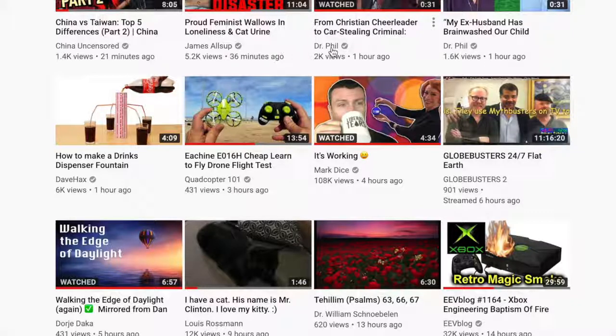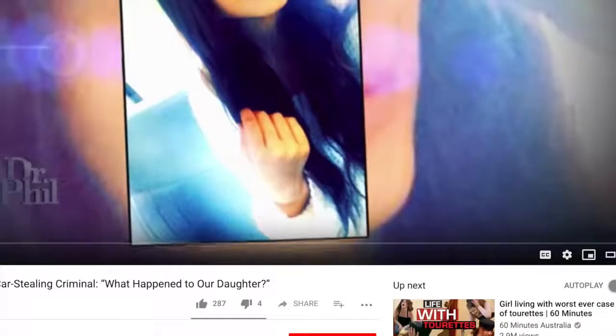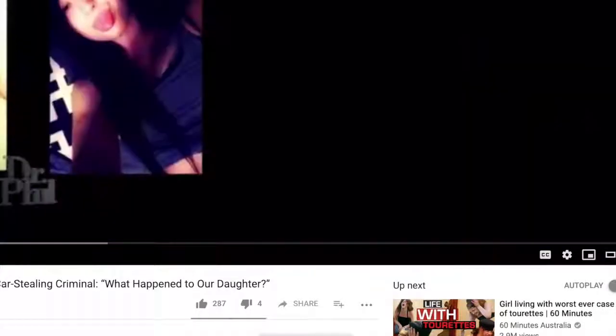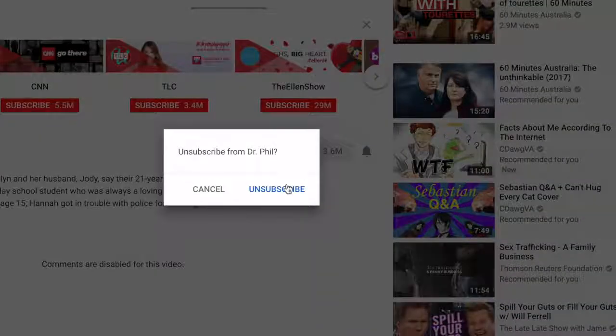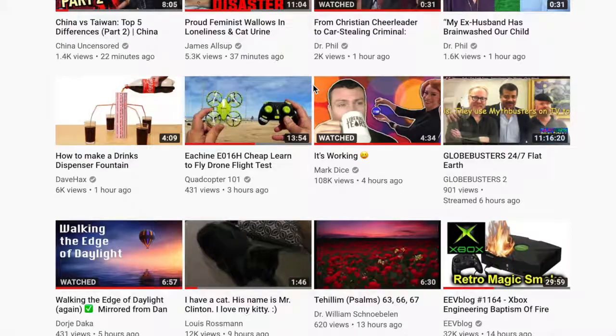What I have done in the past is I'll click on the video, click subscribe, then unsubscribe, and sometimes it disappears. As you can see, I'm having trouble here. So I'm going to subscribe and then unsubscribe. I'll go back and see if it's still there. Okay — still there.